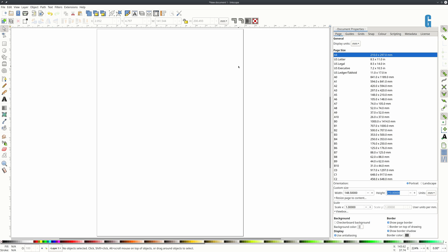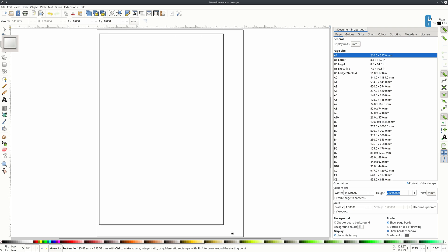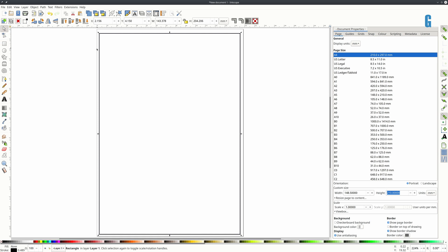The standard FreeCAD templates all have a border around them so I'm going to add one as well. Just going to draw a rectangle and then I'm going to select it. I'm going to make the border fit six millimeters in on every edge.